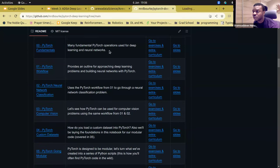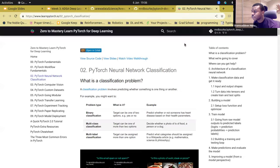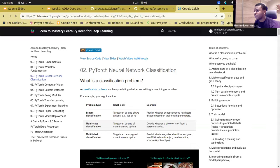Today we'll be looking at neural network classification, and I'll just open my Colab here.